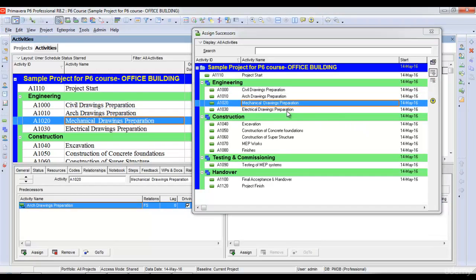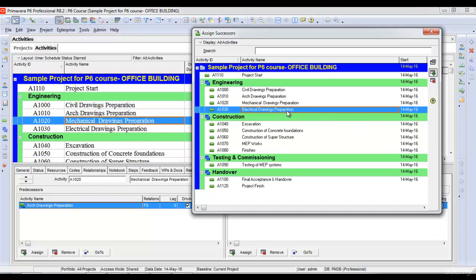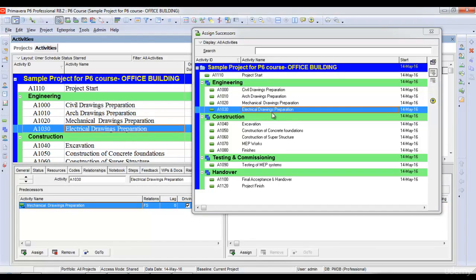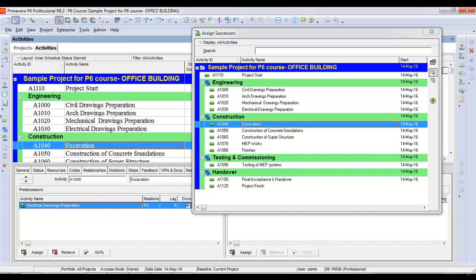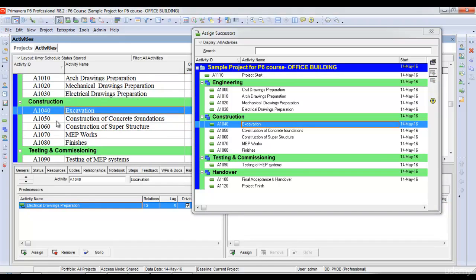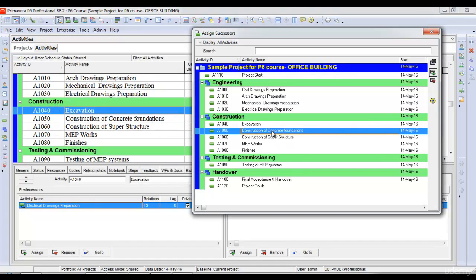For mechanical, I'll assign electrical drawings preparation. After electrical drawings preparation, we start excavation. Then I'll highlight excavation and assign concrete foundations.